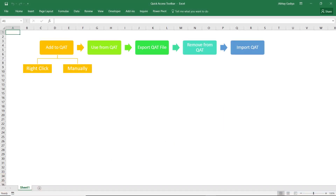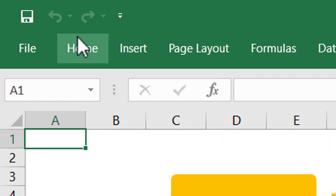This is the blank Excel file I am using for the purpose of this video. You can also use any other file if required. Now, the Quick Access Toolbar is located above the ribbon over here. There would be only three options with the default setting. In this video, I will show you how you can add more options here, how to use them, how to remove them if no longer required, and how to carry this customization to another PC where you are working.